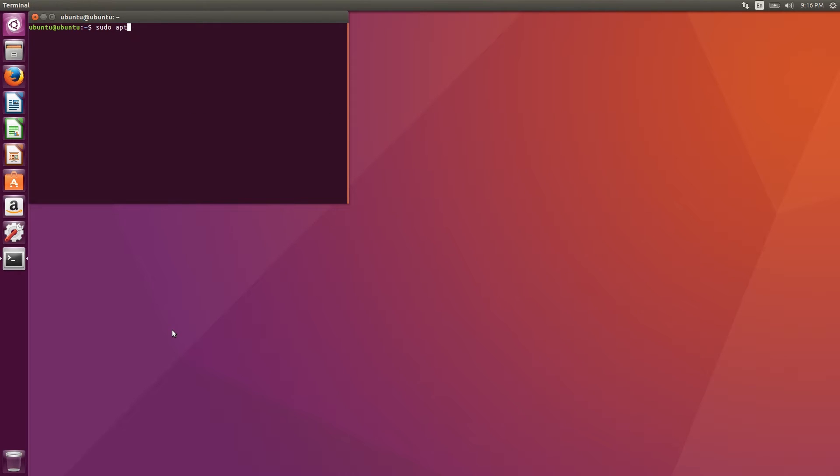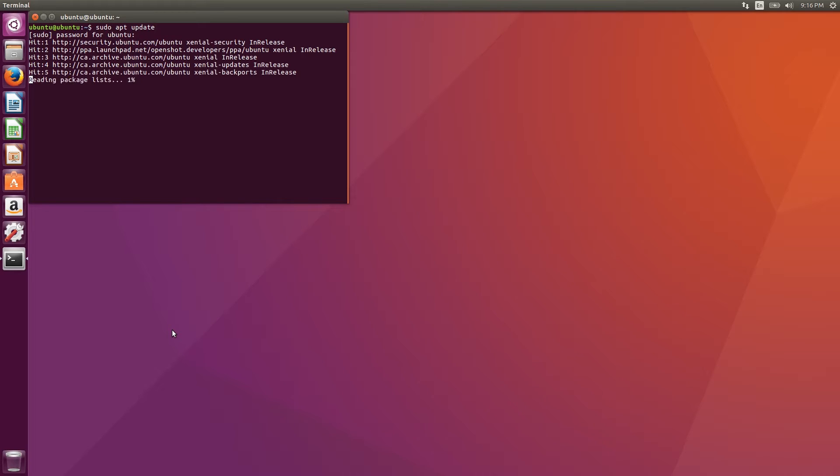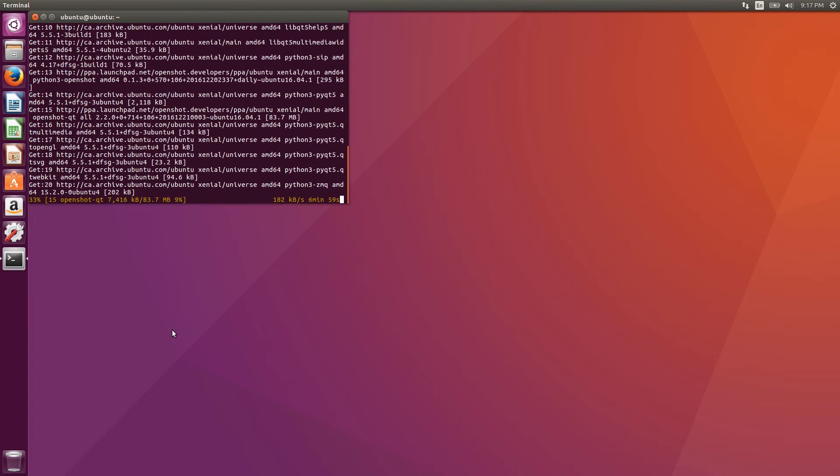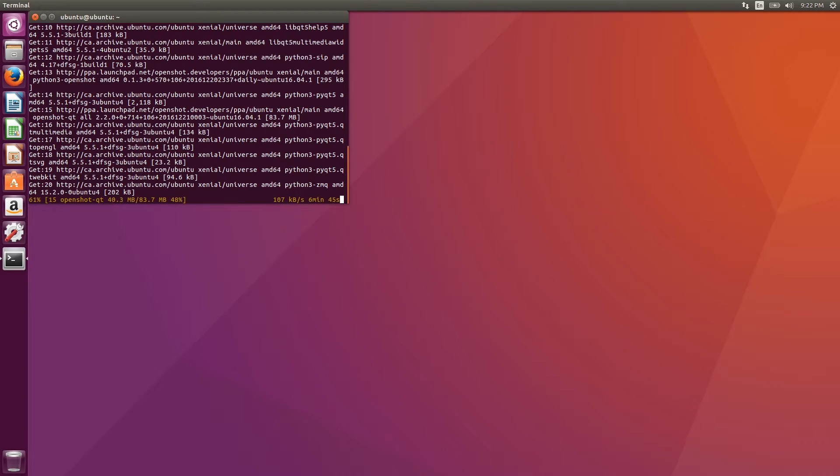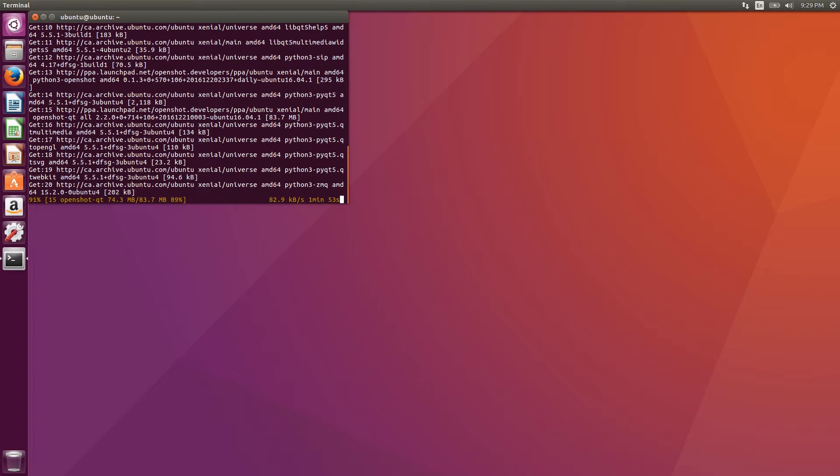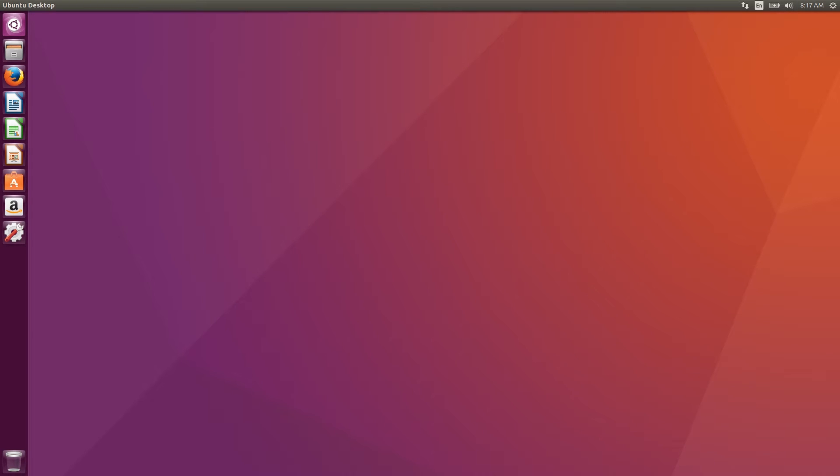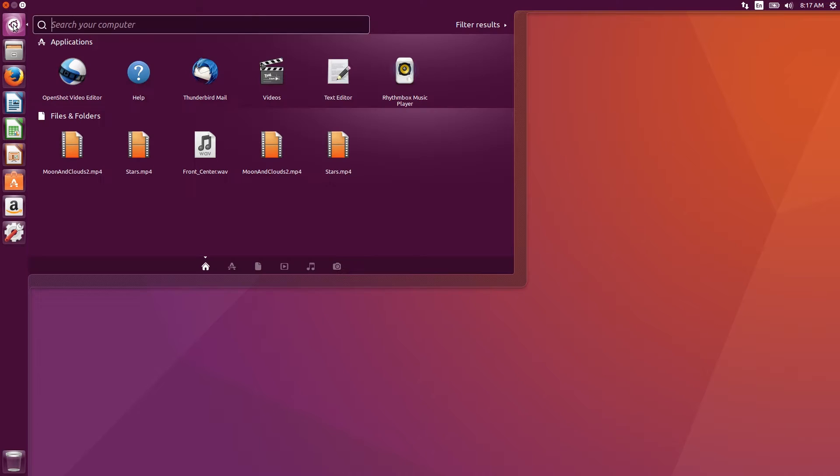The entire installation for this program took us about 15 minutes on our computer, but most of that time was due to slow download speeds. Now that it's installed, we can go to the launcher and open the program. If it doesn't come up, just type in OpenShot.